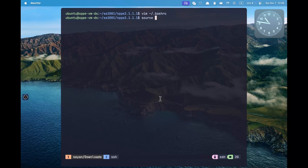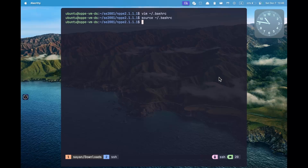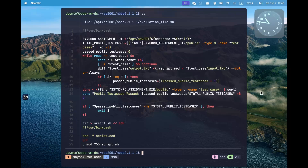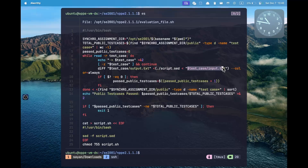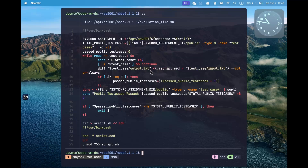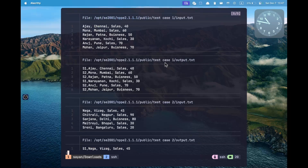After making changes to your .bashrc, make sure you source the .bashrc file so that the new updated config is loaded in the current terminal. Now I can do es to see the evaluation script for this question. You may not always want to read the entire script, but sometimes it is important to see how your script is being called. In this case, you can see that your script is being called with the input sent as stdin and its output is diffed with the expected output.